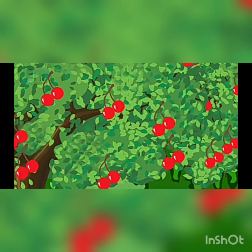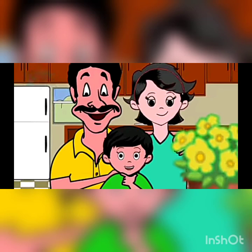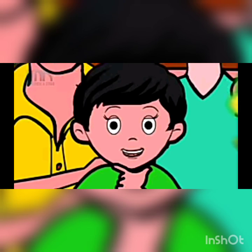Red, red cherry, very, very sweet. Not for mommy, not for daddy — all for me, all for me!